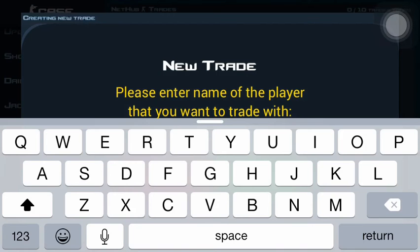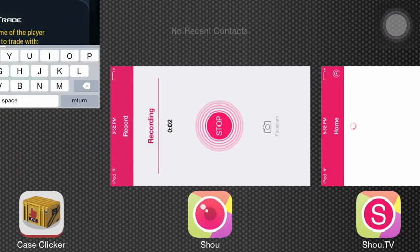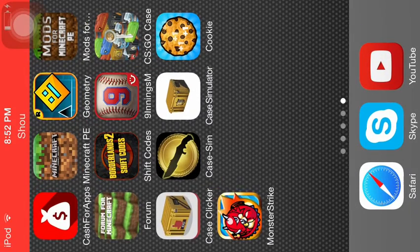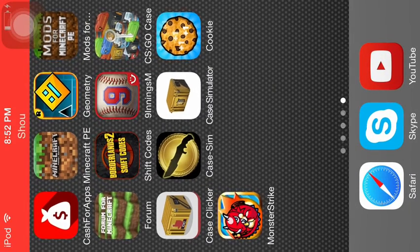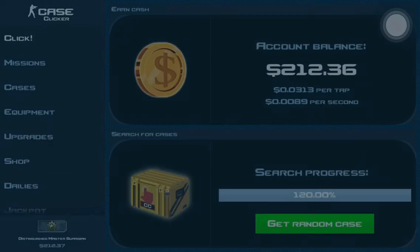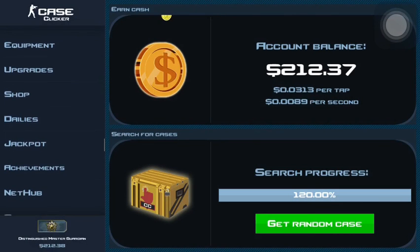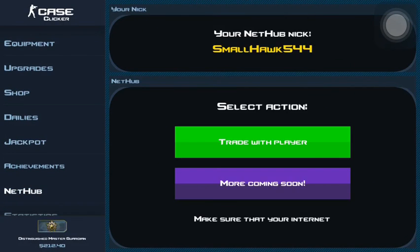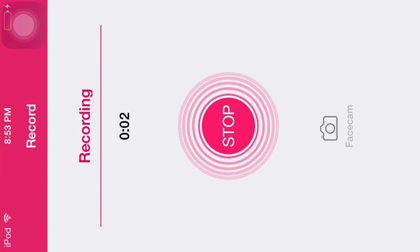So if you guys want to see me trade again, my name is Small Hawk 5 4 4. Thank you guys for watching, see you in the next video!